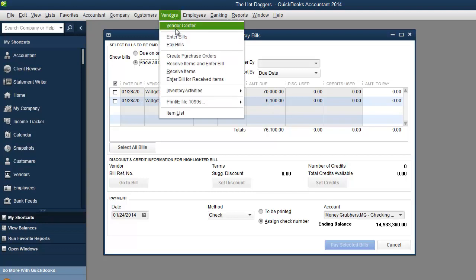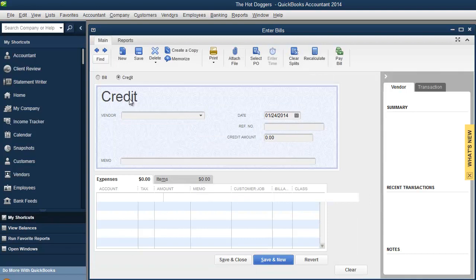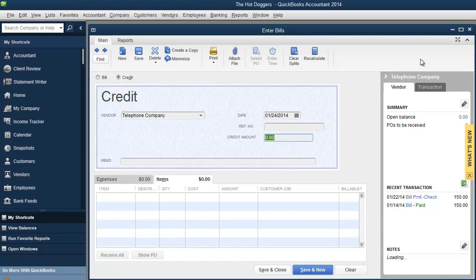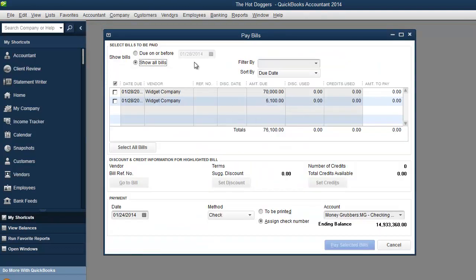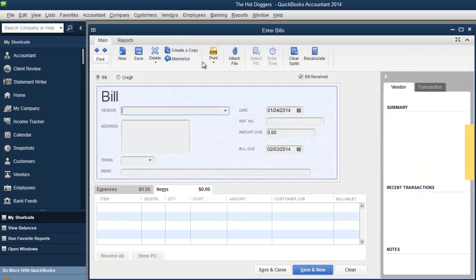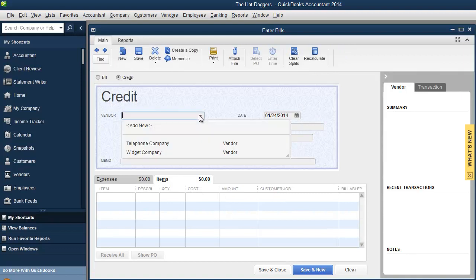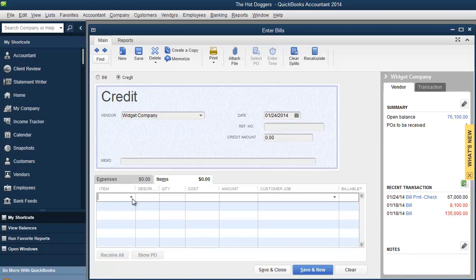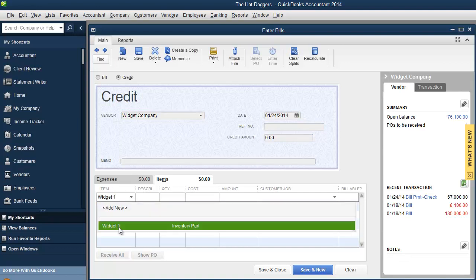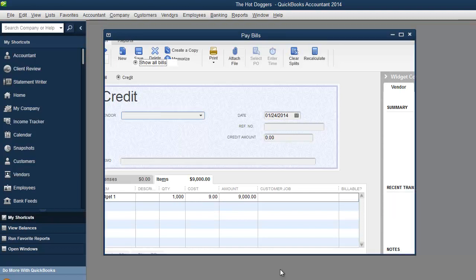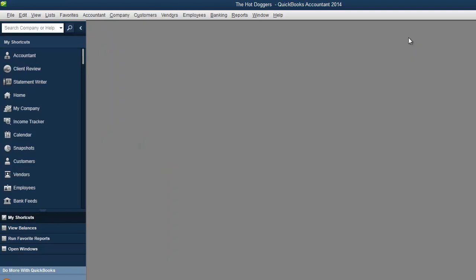Another thing I'm going to show you over here is under enter bills. We're going to do a credit. We're going to do the telephone company. Actually, let's not do the telephone company. Let's do vendors. Let's do credit. Let's do the widget company. Credit amount. Well, let me figure this out. So I'm going to go over here to widget one. Quantity. I'm returning 1,000 of these pieces. So I'm getting a $9,000 credit. I'm going to do save and close.